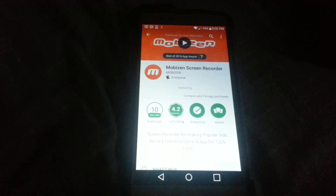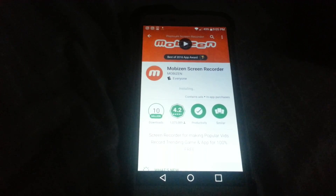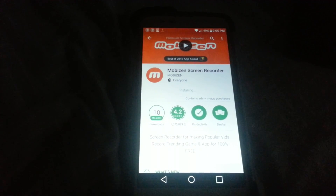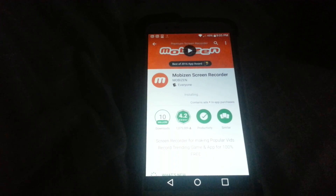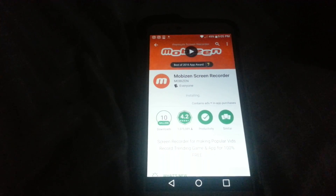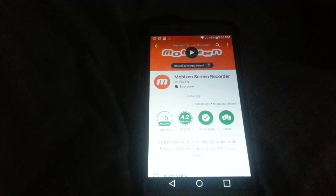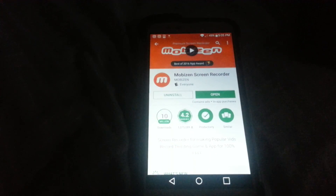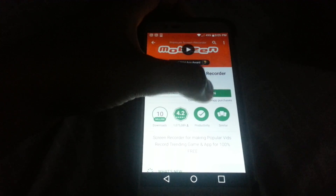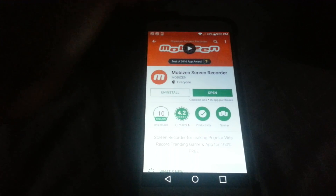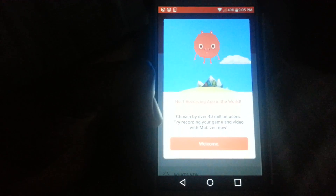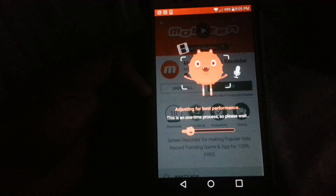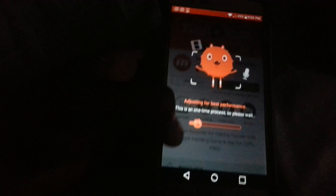Still installing. Okay, I'm going to go ahead and open it up. Once you open it up, this is what you'll see — click Welcome, then click Start Now. The app is running, so you can go right back to Instagram.